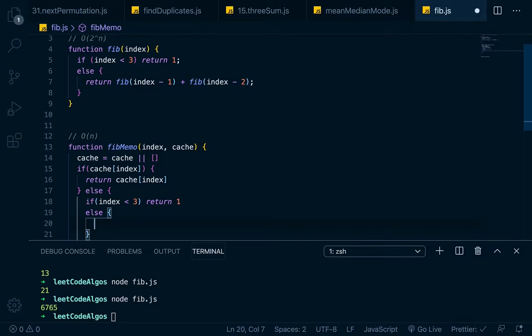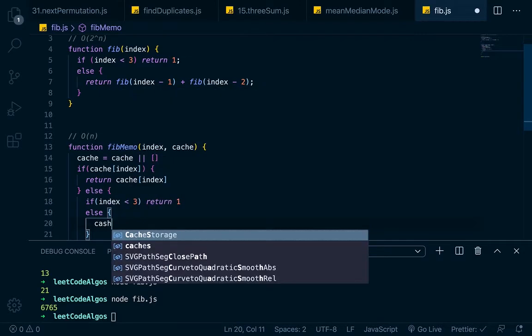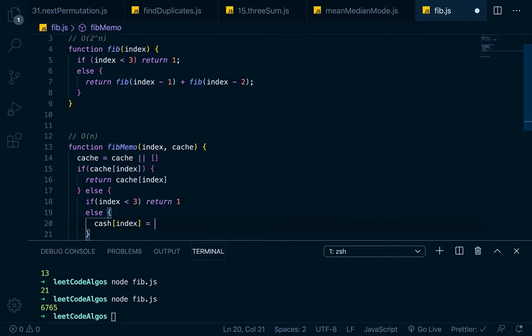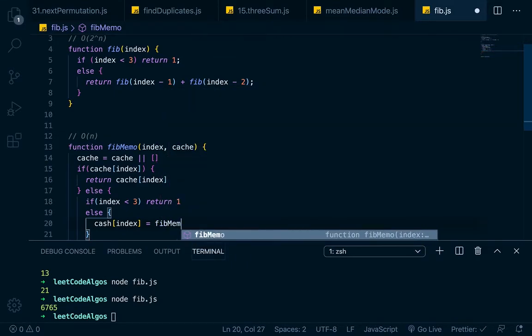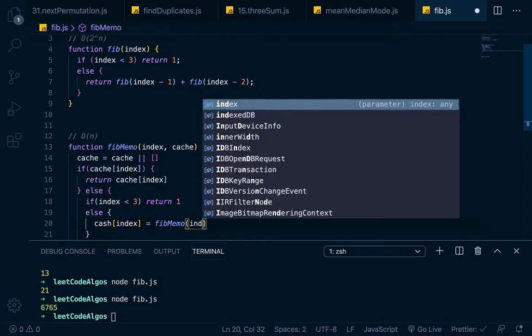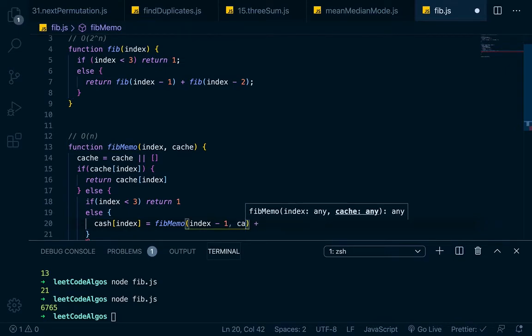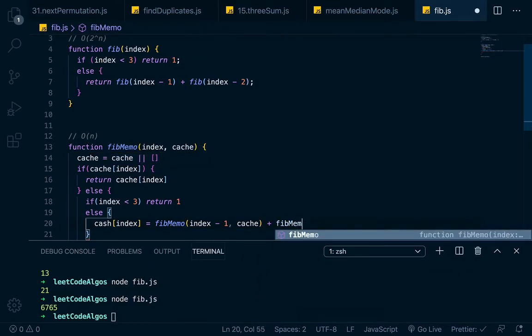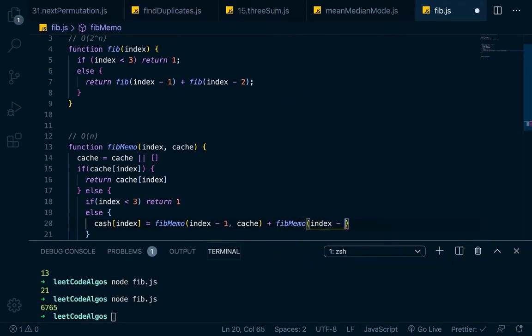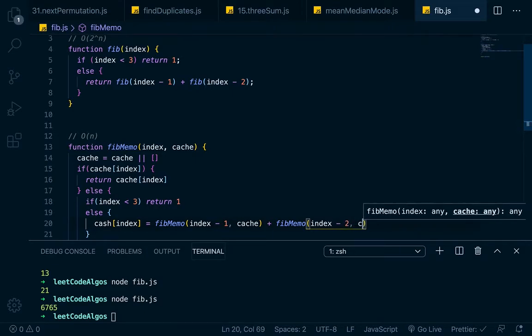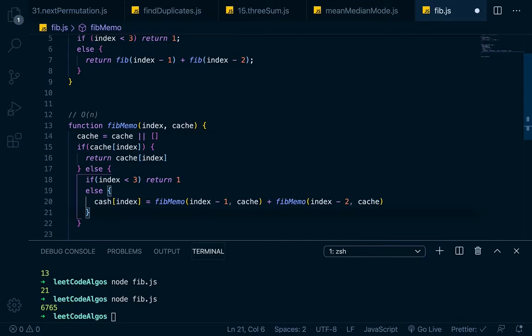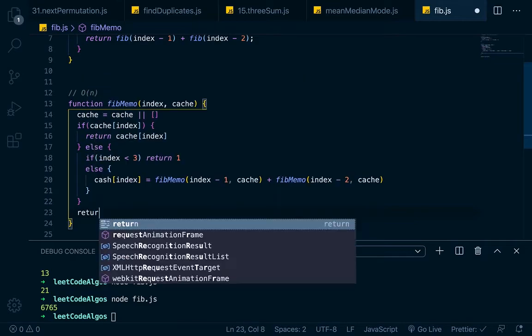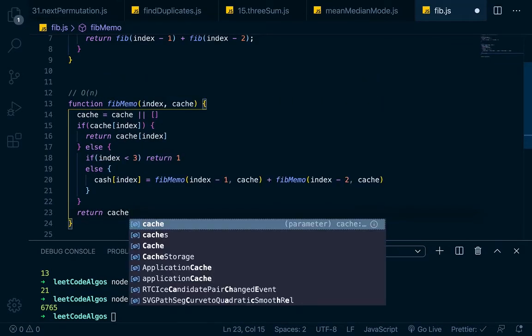And in this else, this is where we'll make our actual recursive call, but it's a little bit different. We'll go cache at index. Because we're not actually returning anything here, unlike the other one. We'll go cache at index equals fib memo at index minus one plus fib memo. But we need to pass in the cache right here because the cache is already going to be set up if this is one of the recursive calls. So then we'll pass in index minus two and pass in the cache. So each time that we're calling it, we're passing in the cache. And our return statement that we want to make down here, we just want to return cache at the index.